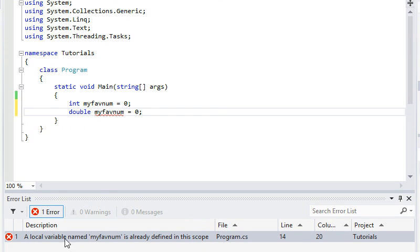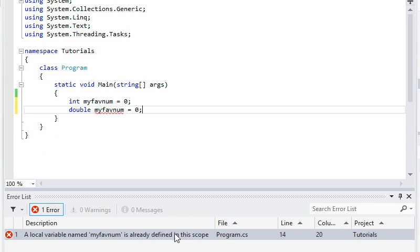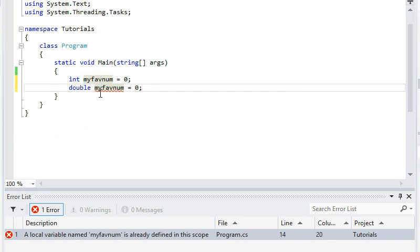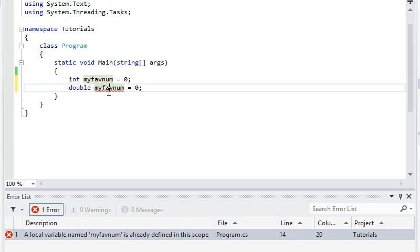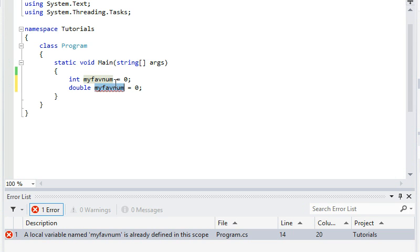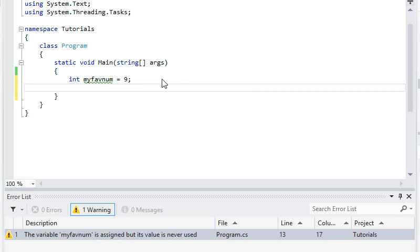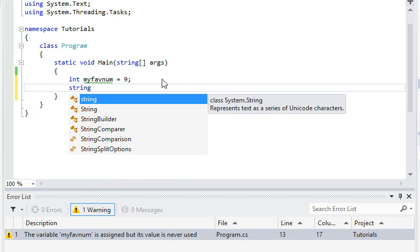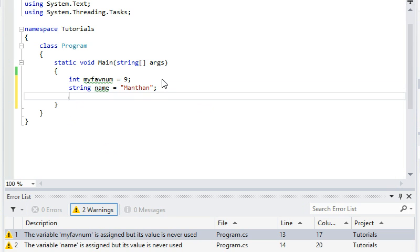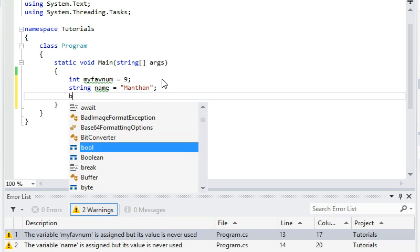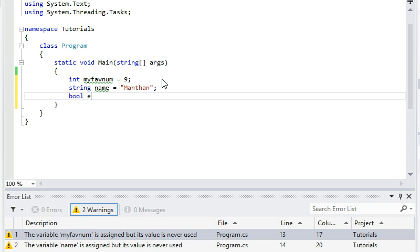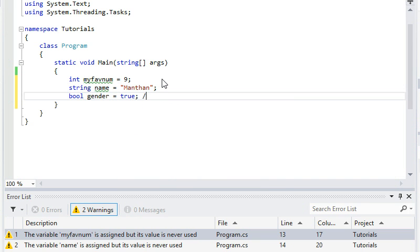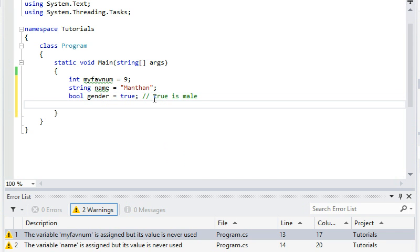And if you double click that it will take you to the line where the error is. You can see when you highlight this, that gets highlighted as well, which indicates that it has the same name. So yeah I'm just going to delete this line. Right, so we have created an integer variable of my favnum which I'm going to assign a value 9. Then I'm going to create a string of my name equals Manthan. Then I'll create a boolean gender equals true, which is male. True is male because that's just our rule. You can have your own rule, you can have true as a female, but that doesn't matter.